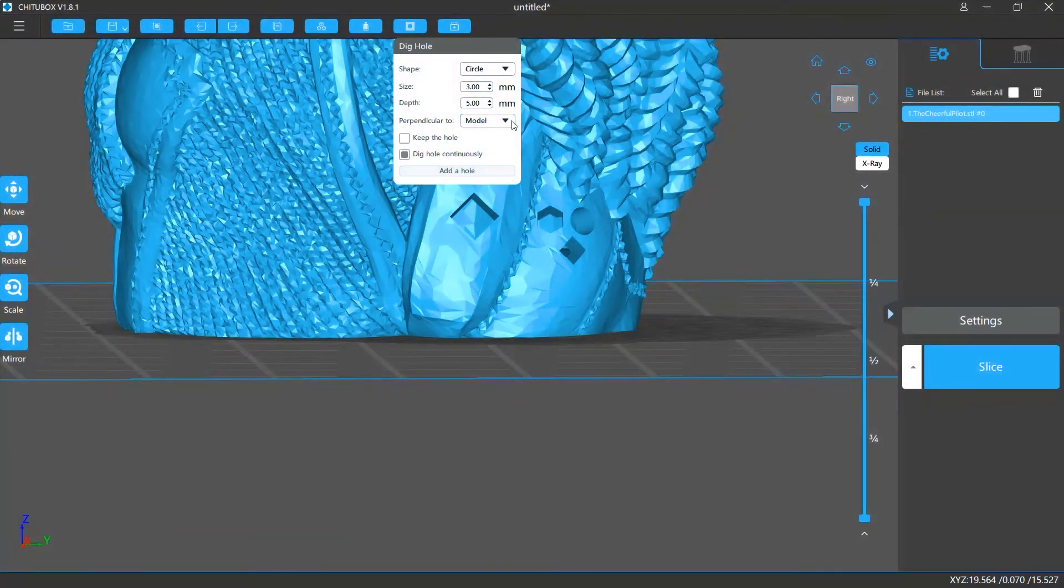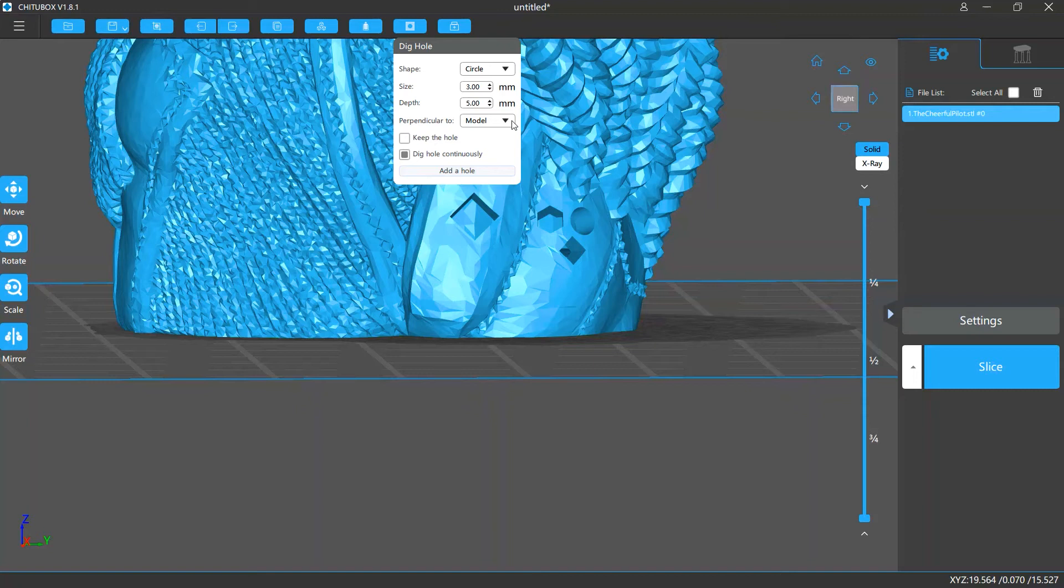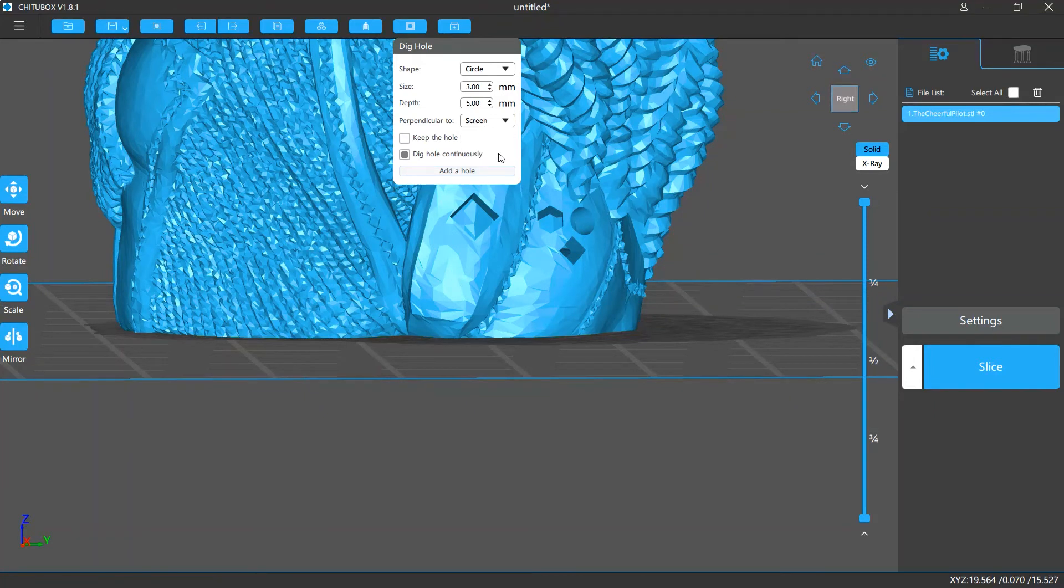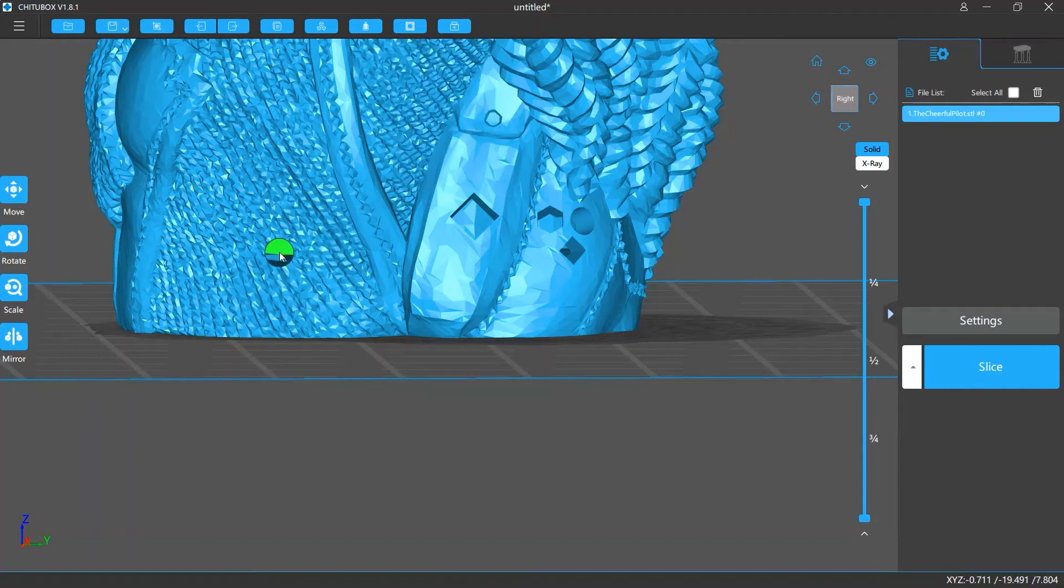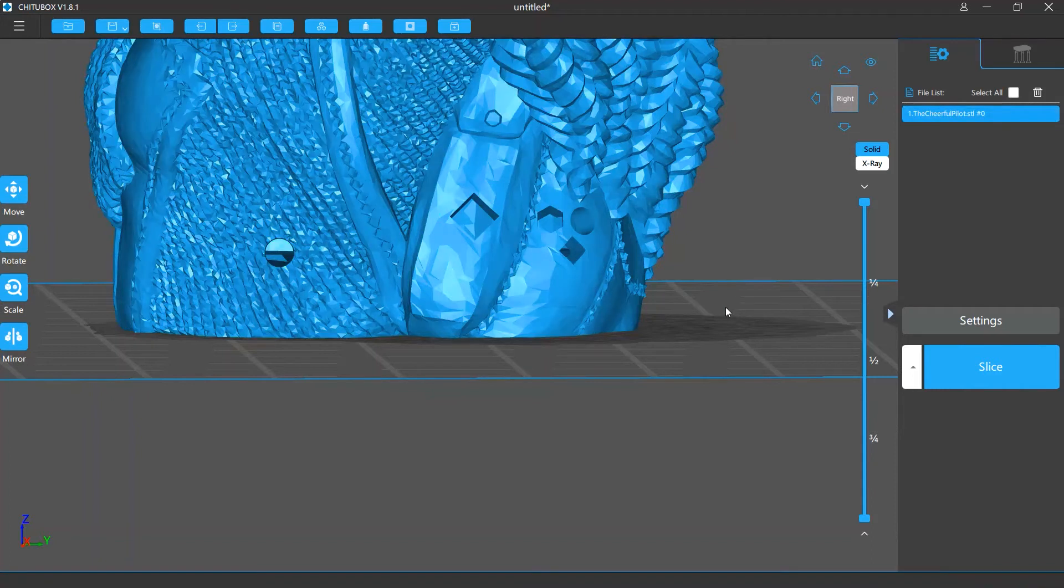You can also change what your holes are perpendicular to. By default, they are vertical to the model surface. But you can change this setting to screen, so no matter what direction the model surface is facing, the hole always stays perpendicular to the screen.